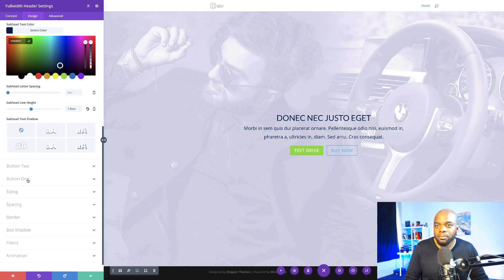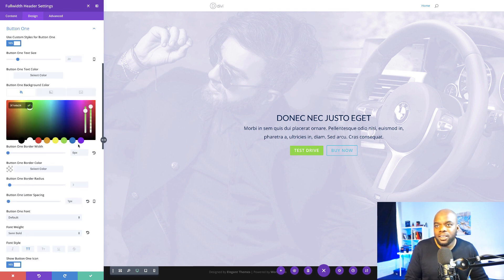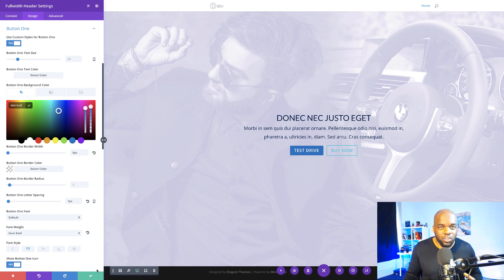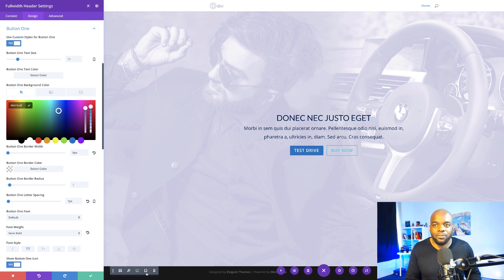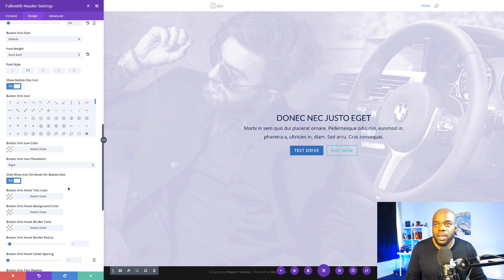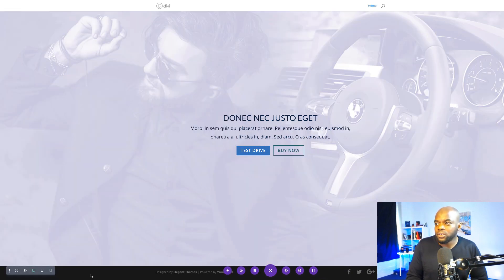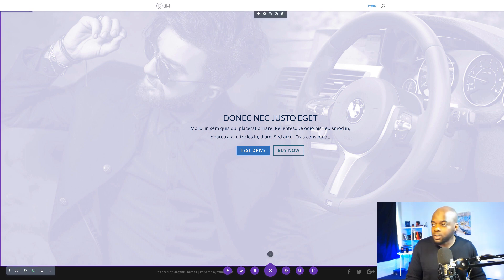Then we're going to go to Button 1 and change the color to maybe this blue, which looks really nice. In your case you need to play around with these colors and see which work better as you're designing your website — ideally you want to start with a color palette because it makes it easier to choose colors as you design. Then for Button 2 I'll paste my color in. That's all we have to do, and I'm going to save.